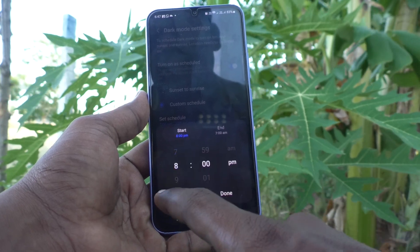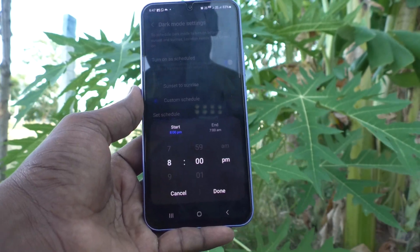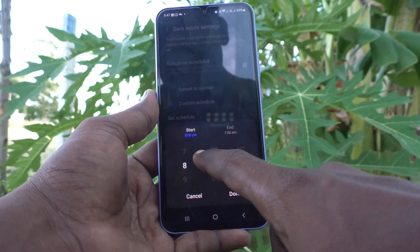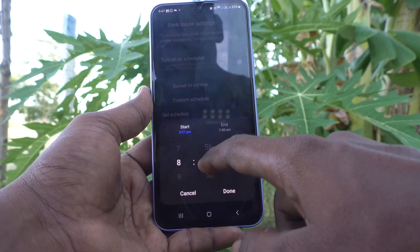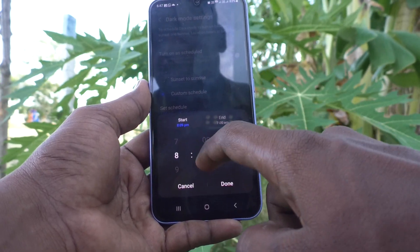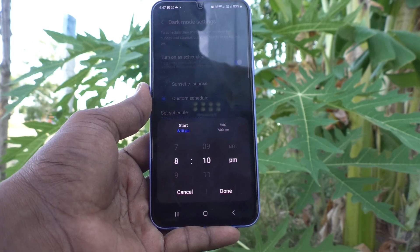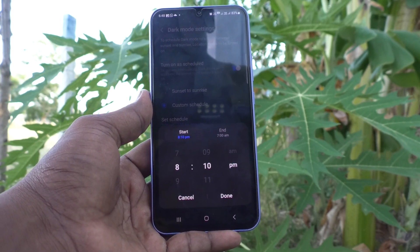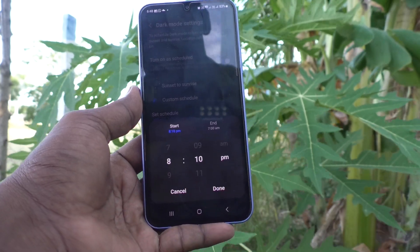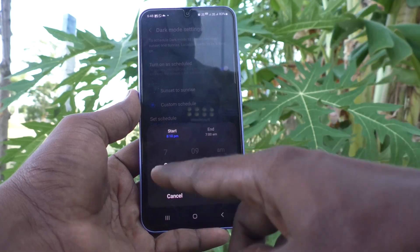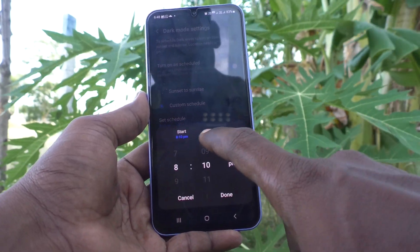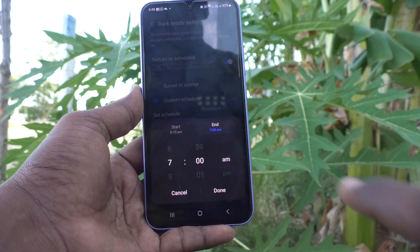You can change the time as per your wish. For example, if you want dark mode to start at 8 PM you can set that. You can also set exact minutes — for example, 8:10 PM as the start of dark mode. Set it like this: 8:10, then click Done. Then click on End Time.